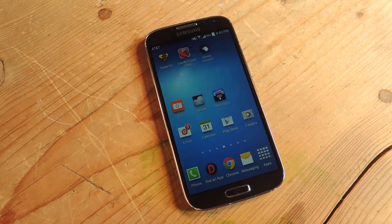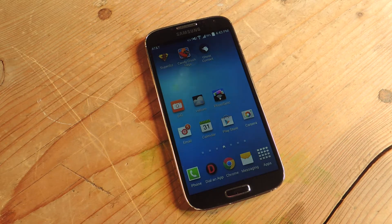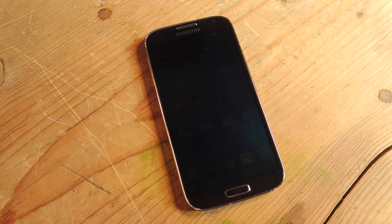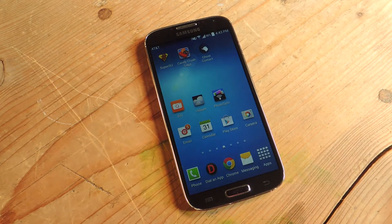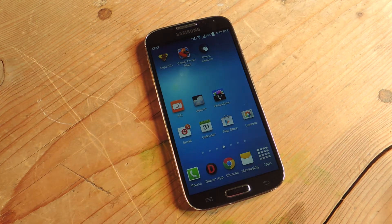Hey, what's up everyone? It's Neil here with Samsung Galaxy S4 SoftModder. Today I'm going to be showing you how to grab the new version of S-Voice that was released with the new Galaxy S5, so you could be sporting it on your S4.